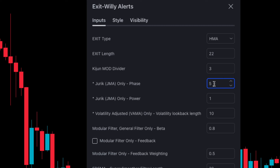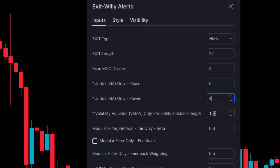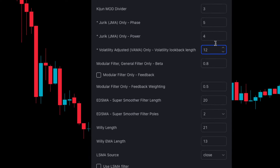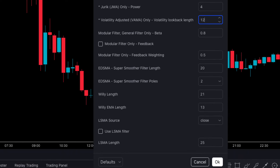We also change Jurek JMA only Power from 1 to 4. And lastly, change Volatility Adjusted VAMA only Volatility Look Back Length from 10 to 12. Keep everything else the same, then click OK.